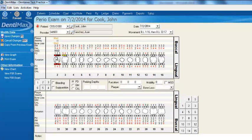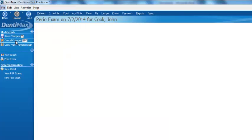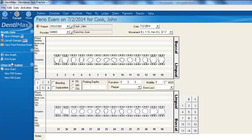If I'd like, I can go ahead and modify those measurements. That's one way of doing it. I'm going to cancel out of that screen just to declutter it, then click on new perio exam to have a nice, fresh, clean exam.